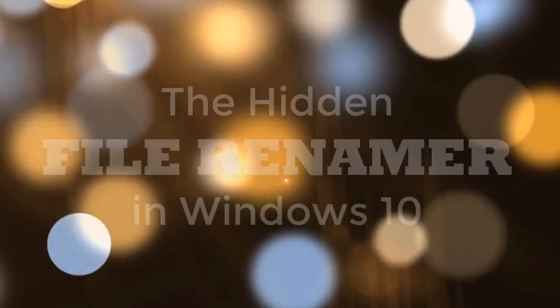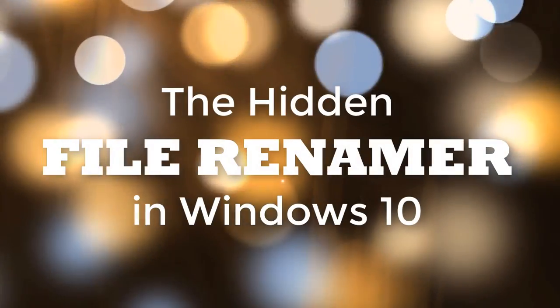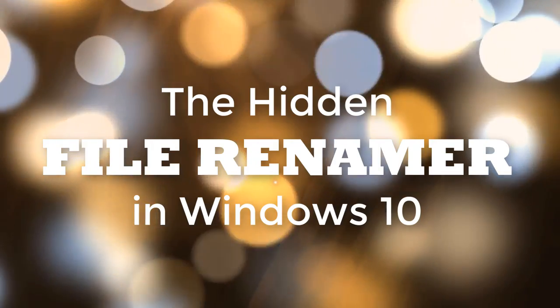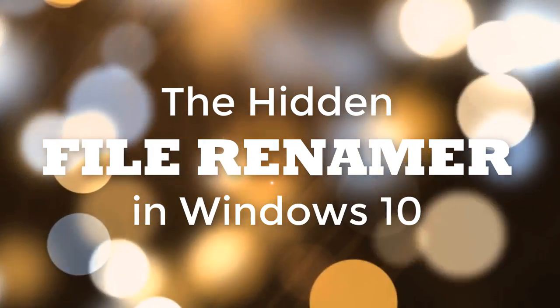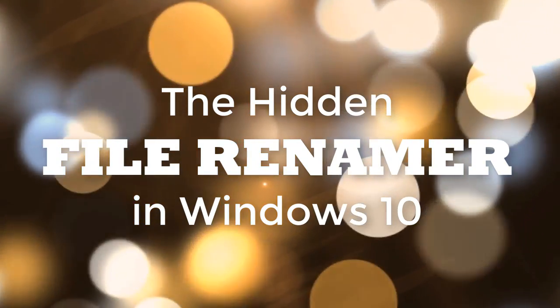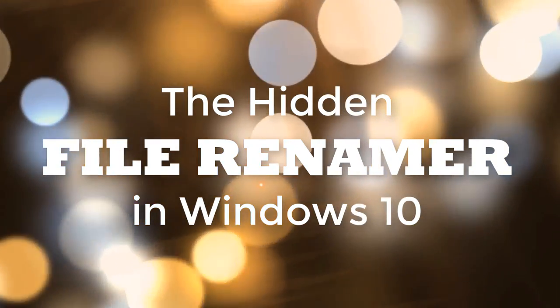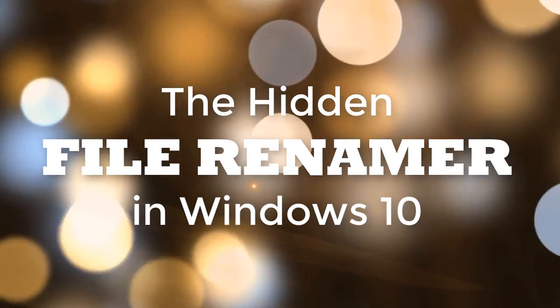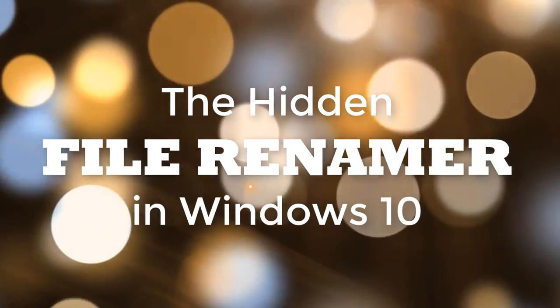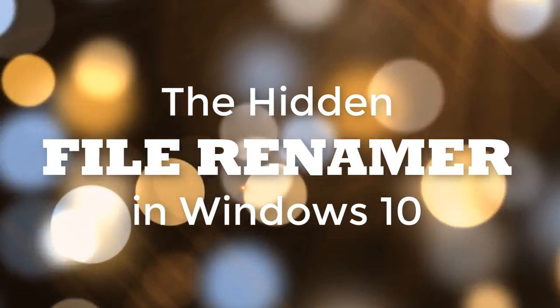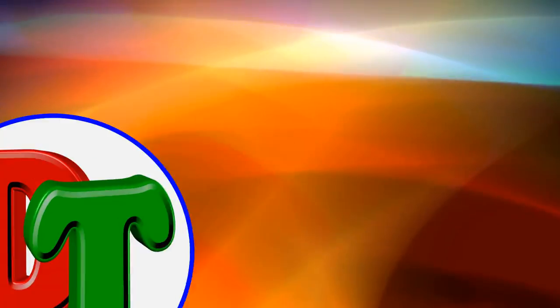Hi, this is David with David's Tutorials, and today I'm going to show you a hidden feature in Windows 10. It is the Advanced Renamer Tool. It's already built into Windows 10, so you shouldn't have to do anything.